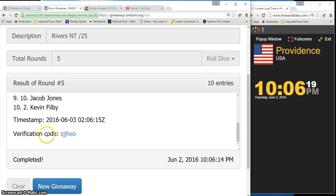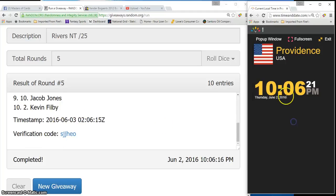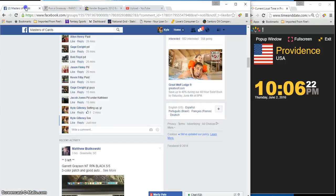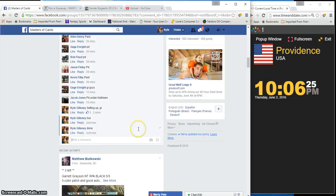Congrats. There's the verification. Time is 10:06 and we are done. Thanks guys.